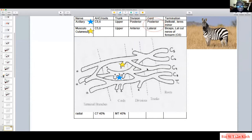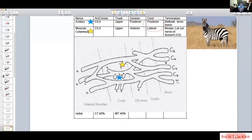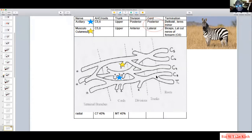Pronator teres is important. The axillary nerve comes from C5/C6, upper trunk, posterior division, posterior cord, ending in the deltoid. Pronator teres starts from C6/C7, travels through both the upper and middle trunk, then goes to the lateral cord instead of the posterior cord. So deltoid versus pronator teres lets you differentiate a lateral cord lesion from a posterior cord lesion, and also distinguish a C5/C6 region lesion from a C6/C7 lesion.